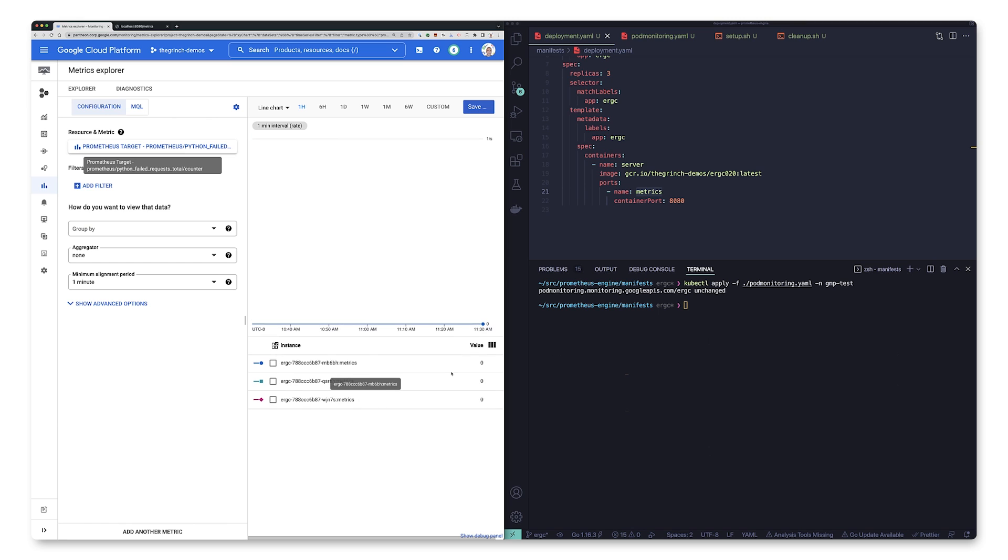And that's how you can instrument your application for Prometheus monitoring and have its metrics be collected and ingested by the Google managed service for Prometheus. Thanks so much for watching today. We learned how to instrument your application for Prometheus monitoring and how to configure Google's managed service for Prometheus to collect those metrics.